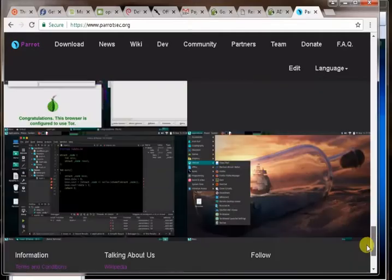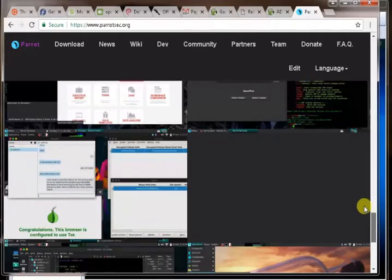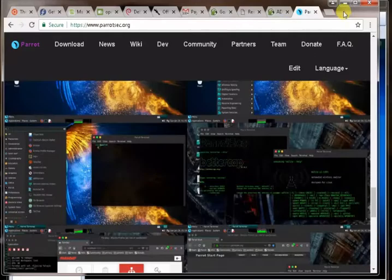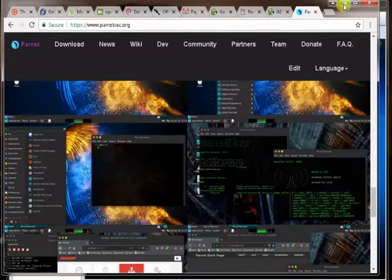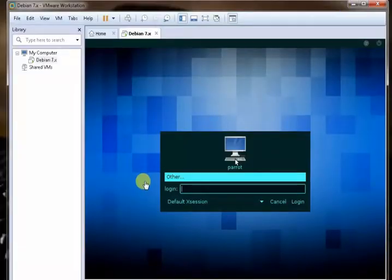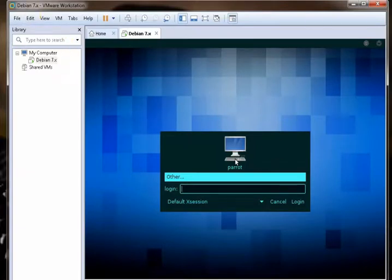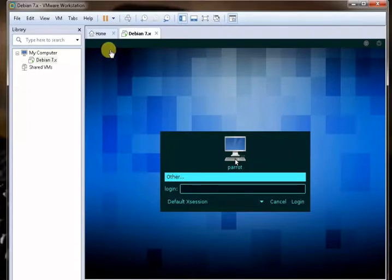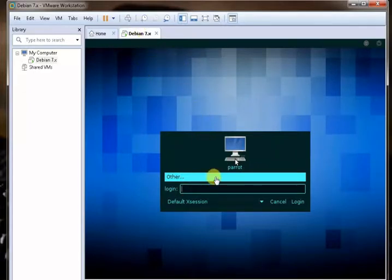The password will be, if the username is root, the password will be toor, T-O-O-R, the opposite one.